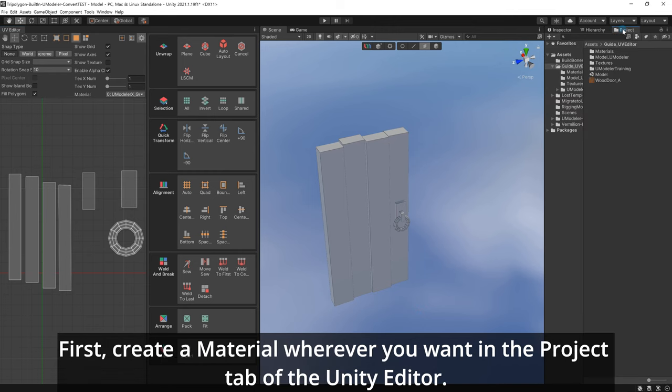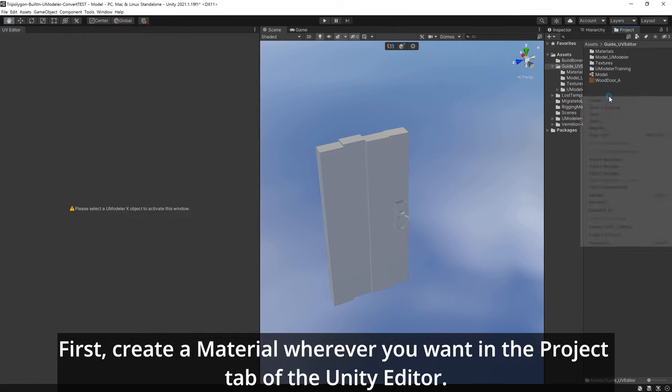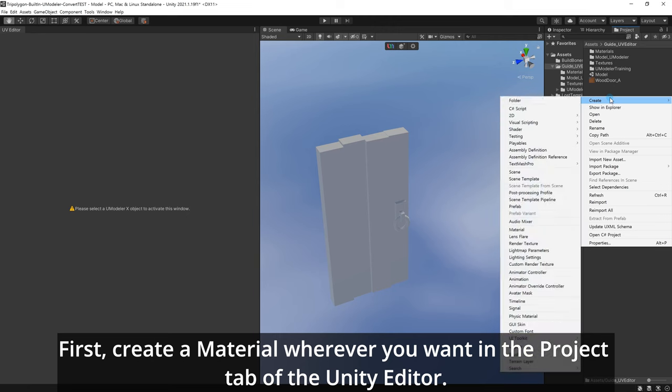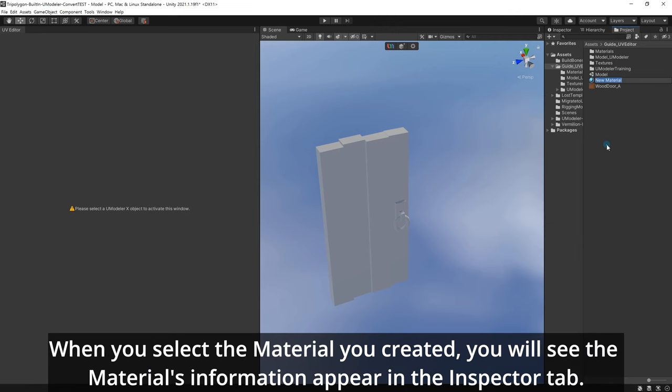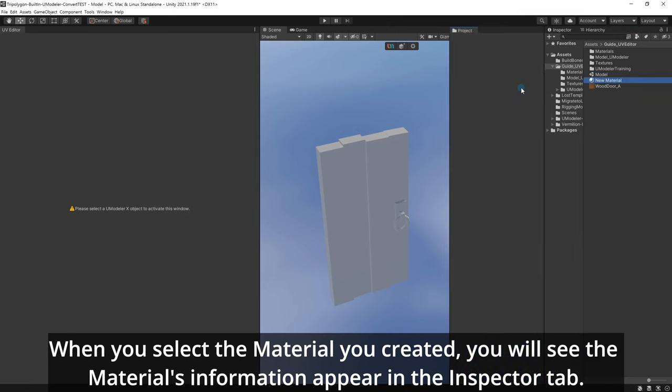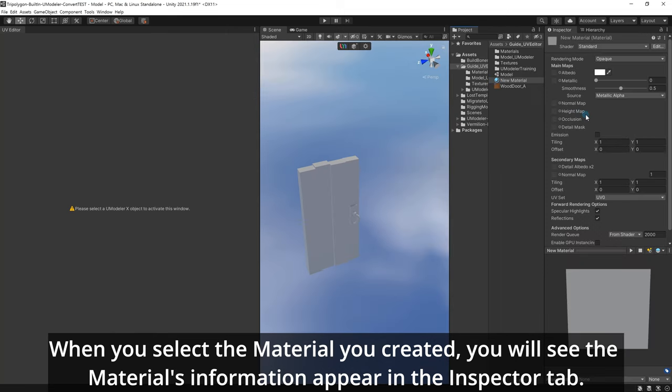When you select the material you created, you will see the material's information appear in the Inspector tab.